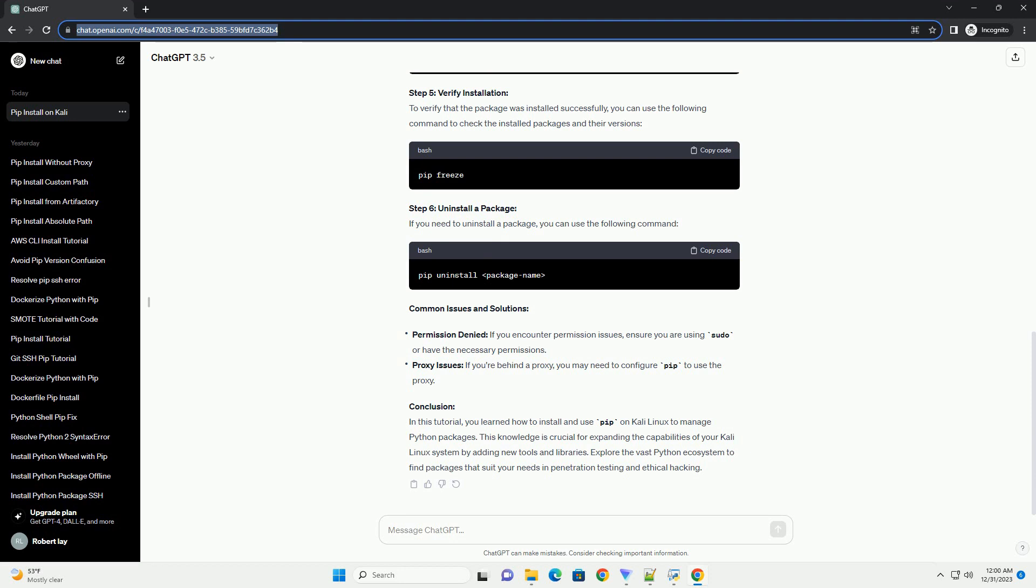Step 6: Uninstall a Package. If you need to uninstall a package, you can use the following command.